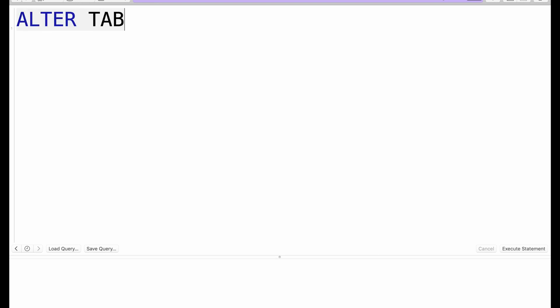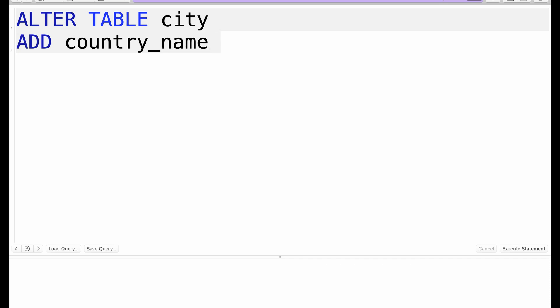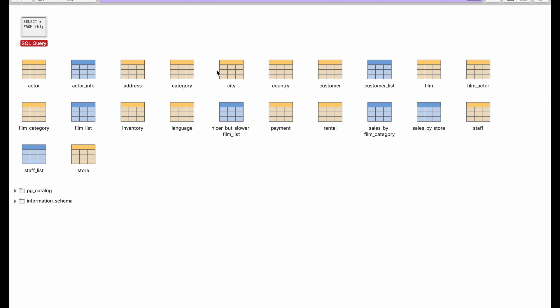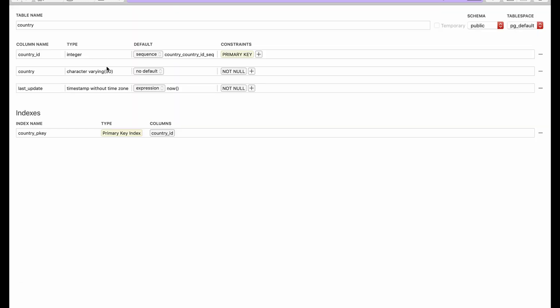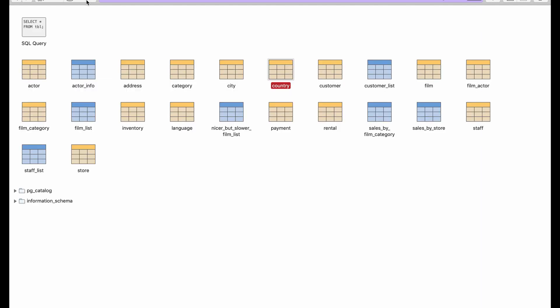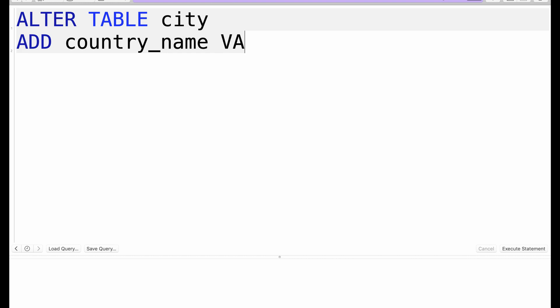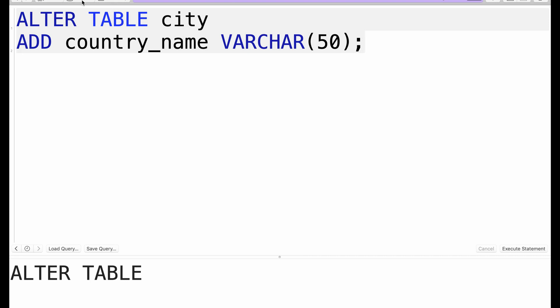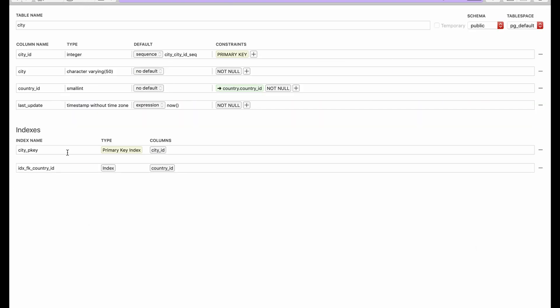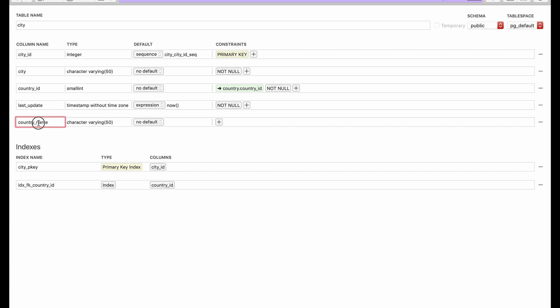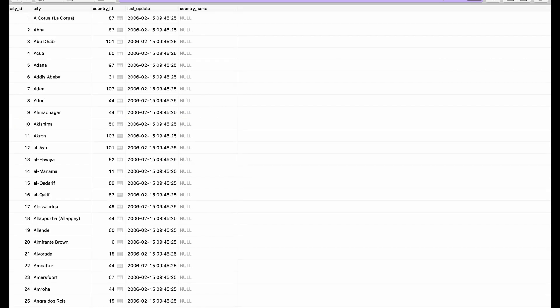Let's go ahead with adding a table: ALTER TABLE city, and what I want to do is add a column called country_name, which is basically going to be... let's take a look at the country structure... yeah, varying character 50. So we have this as varchar 50 in here and we execute that statement and it works.